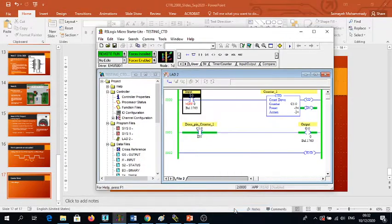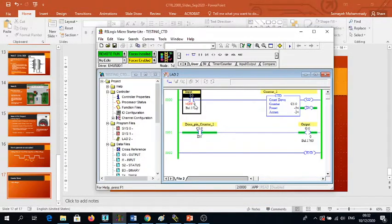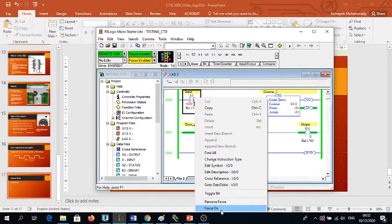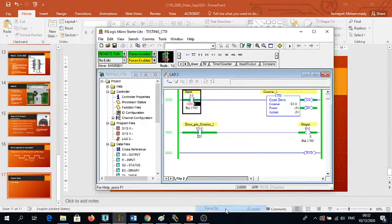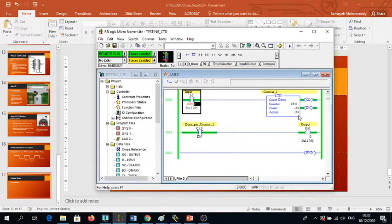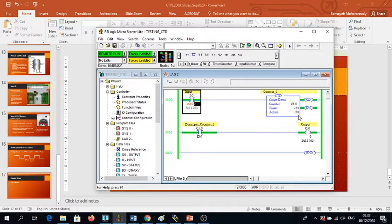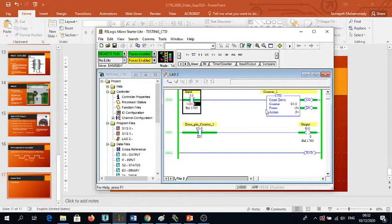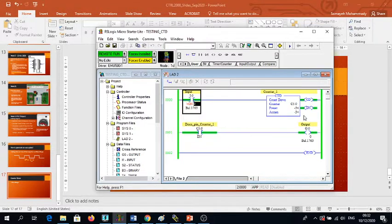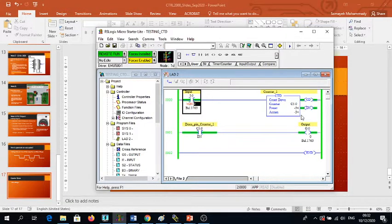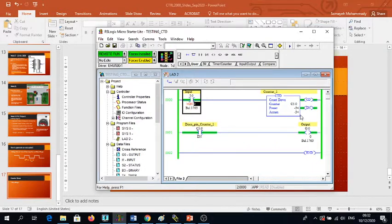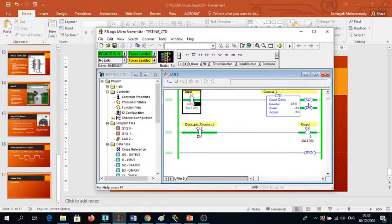I take the force off and then another one. Now I have -3. You see that in this case I have preset value equal to accumulated value.